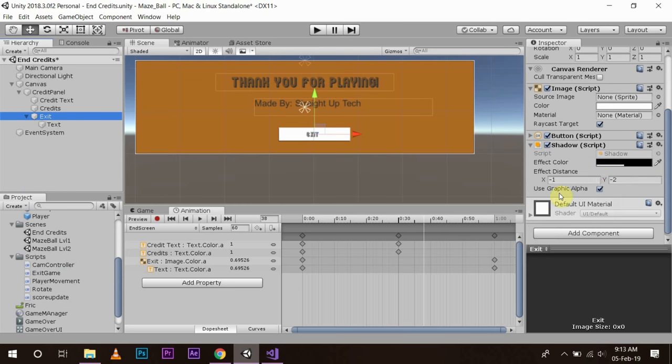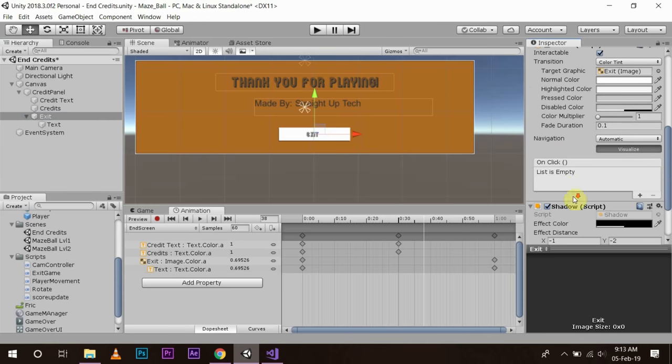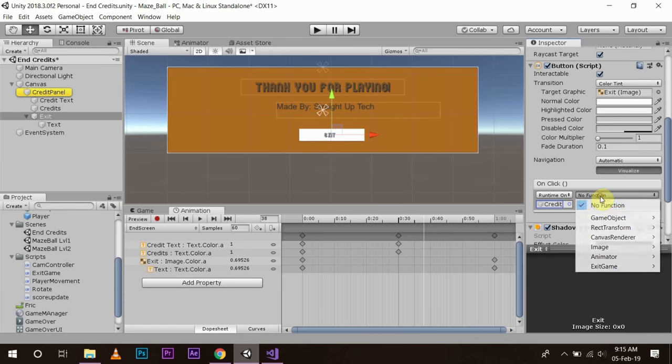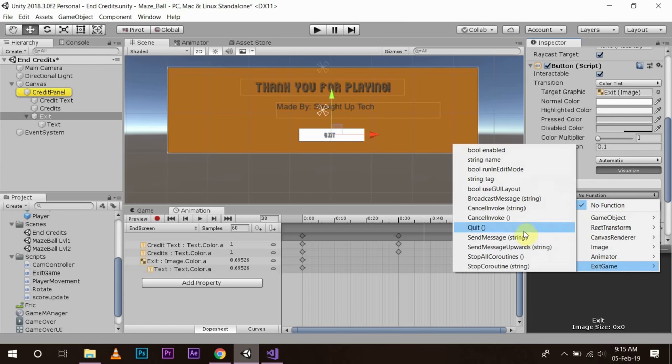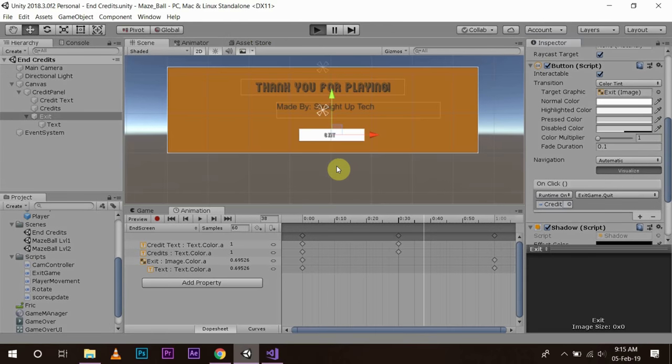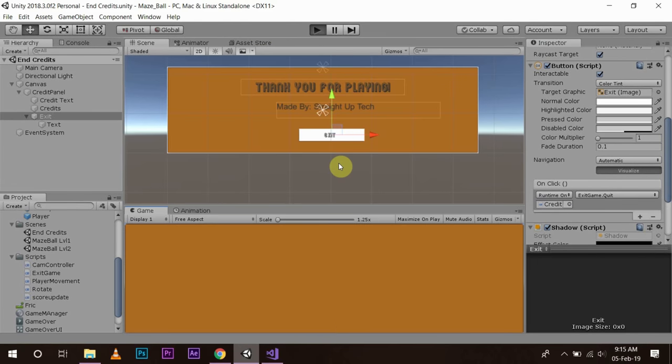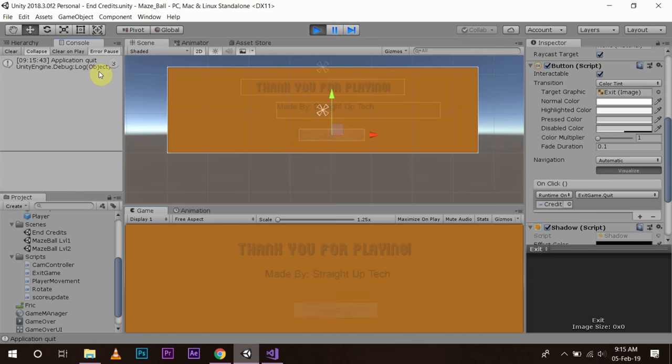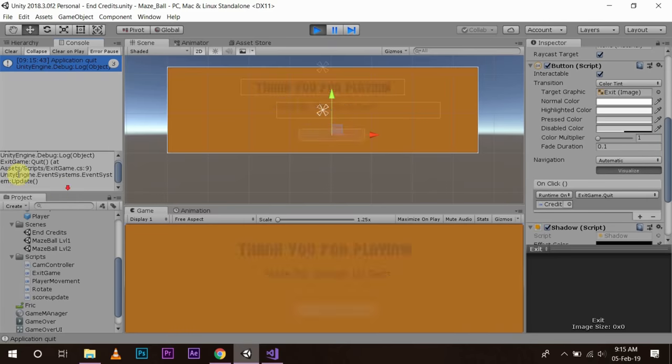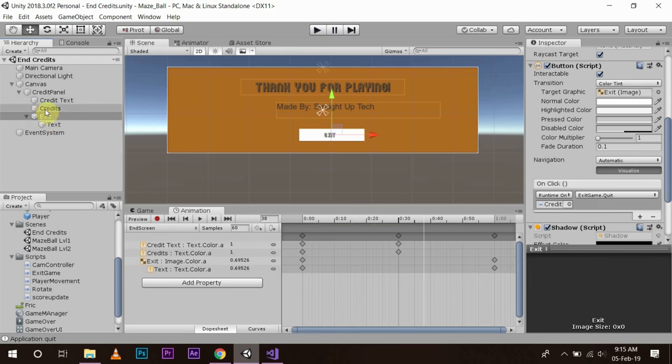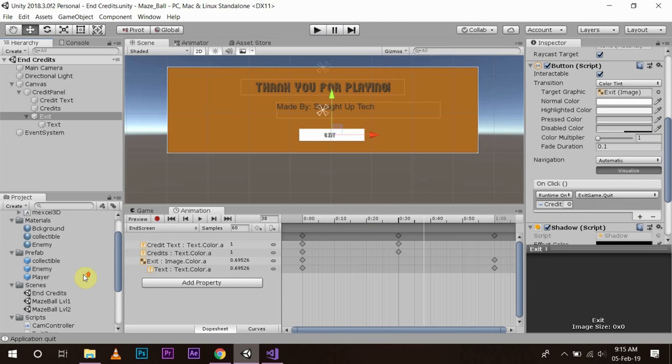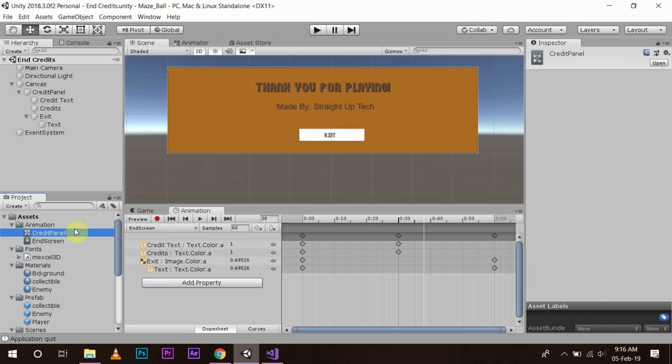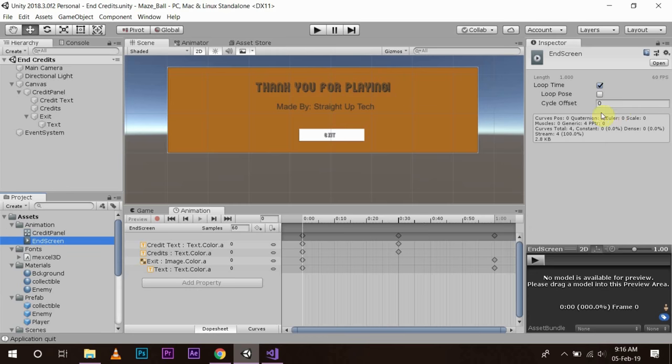And in our button, then we are going to use this function here. Plus mark. Now since we have written our code in the credit panel, so we will use the credit panel here. Function, exit game, quit. Save it. Now when you play this and click exit, we will see console. Exit game. And one more thing which we have to do is we have to go back to our animation, credit panel, end screen, and I don't want to loop it. Save it. So this is your end credit scene which is ready.